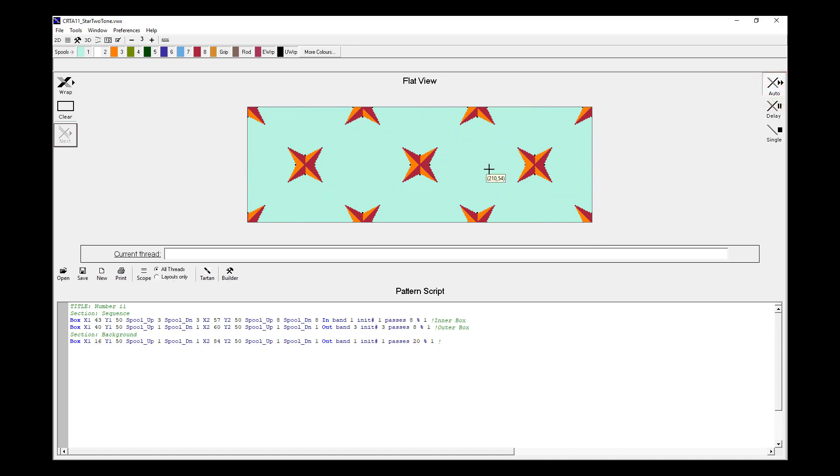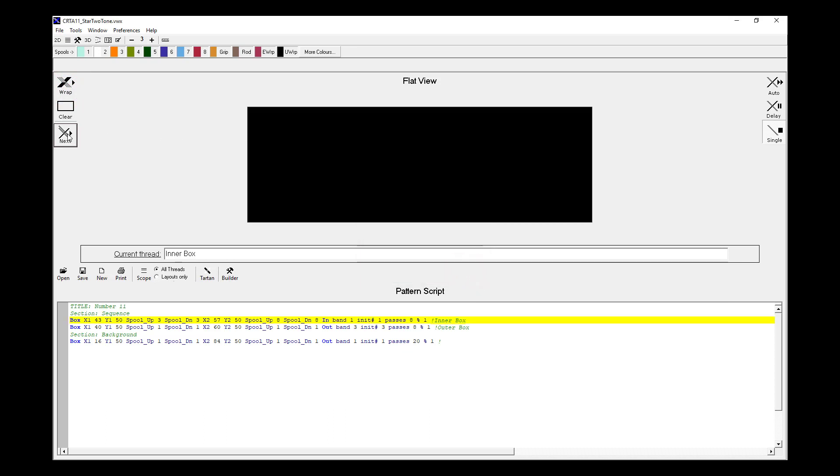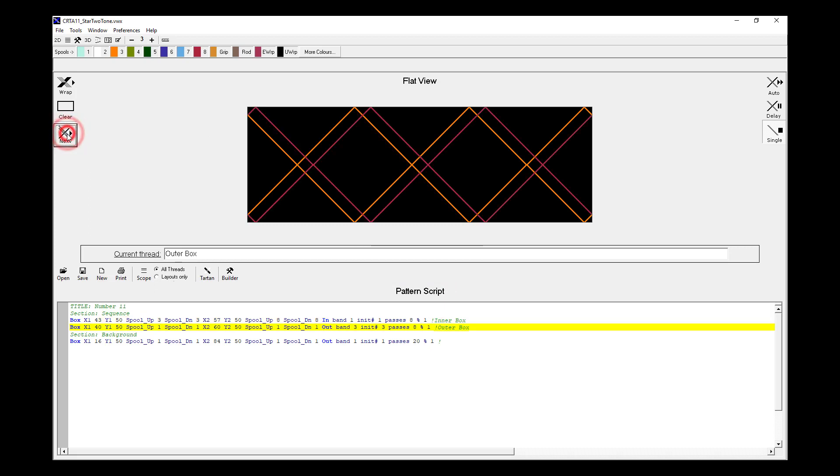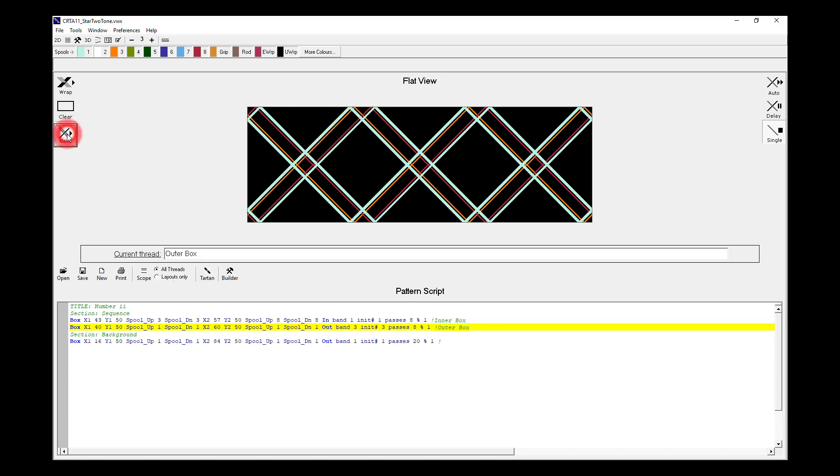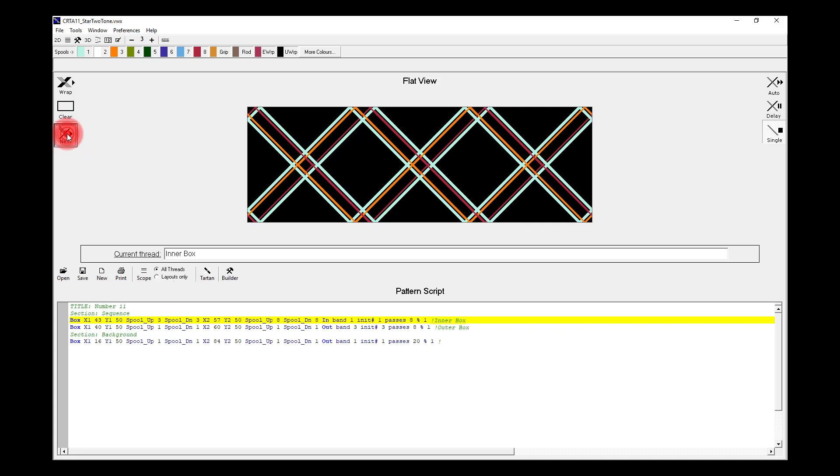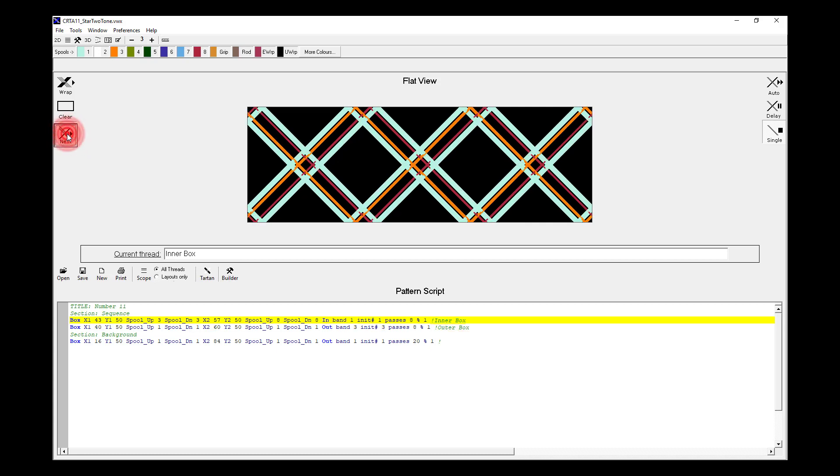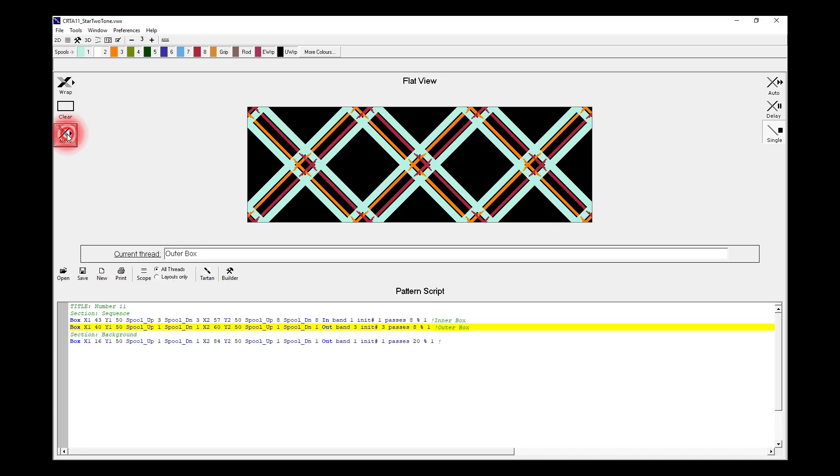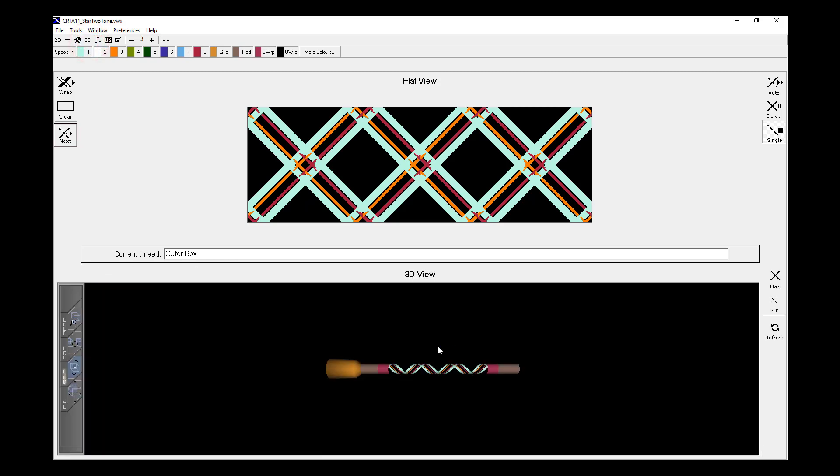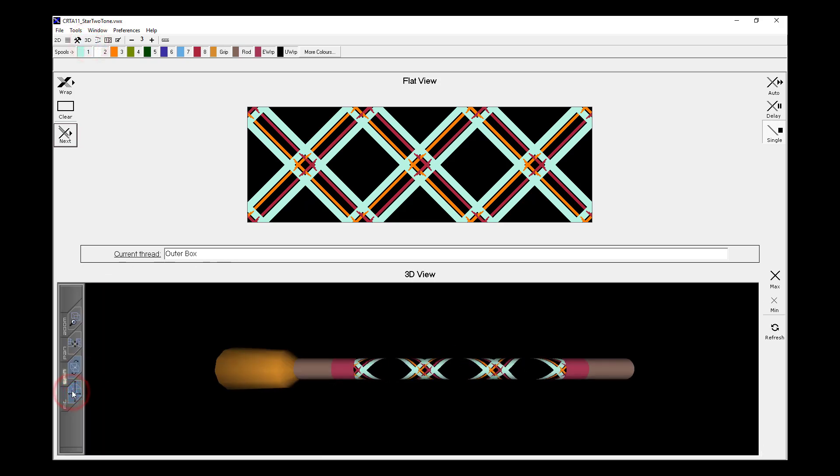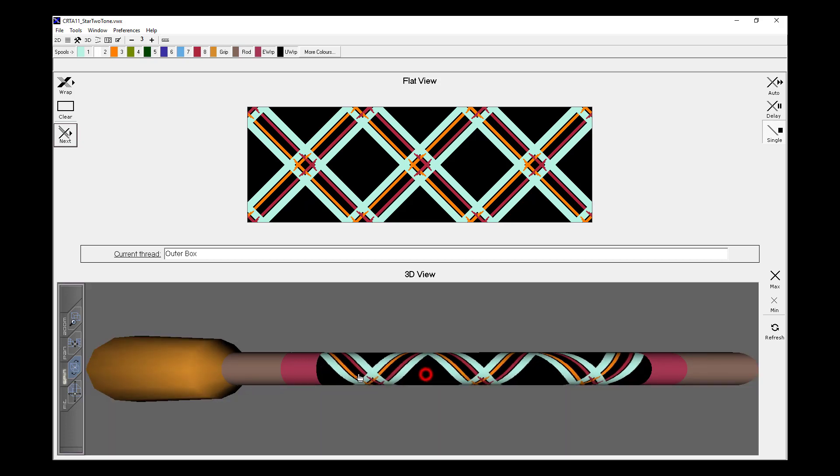At any time we could hit Auto to quickly finish wrapping. And for even greater control, if we go to Single thread mode, by hitting Single on the right hand side, Clear, and then hit Wrap, we're told the Wrap has started, use the Next button to lay threads. So we say OK. So now, every time we hit Next, is when the next threads on the screen get wrapped. So we can go at a rate which suits us to lay those threads down. And at any time, we could pause, we could hit the 3D Viewer, and we could then see how that's going to look on our virtual rod.